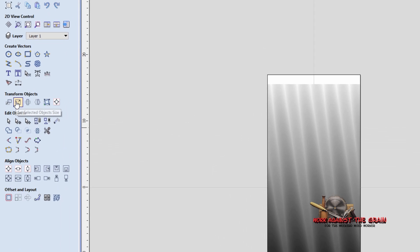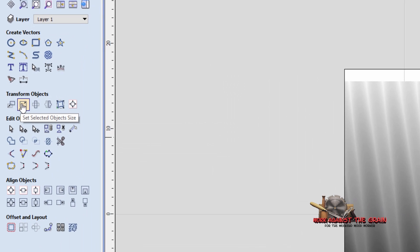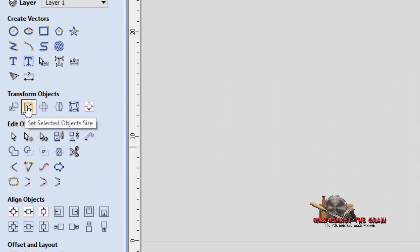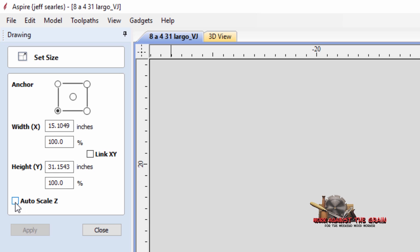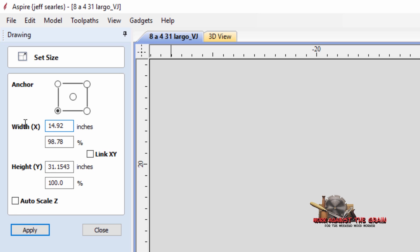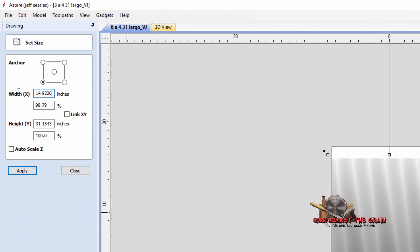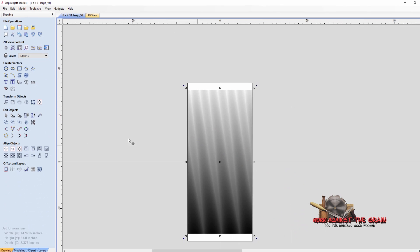What I did was I came here to the material and the model. Then I just came over here to set selected object size. And I noticed that the width was 15.1049. I had the anchor point in the center here. So I moved the anchor point down here to the bottom. I unlinked X and Y. And I unlinked auto scale Z. And I set this to 14.9226. And then we'll center that model in the material.